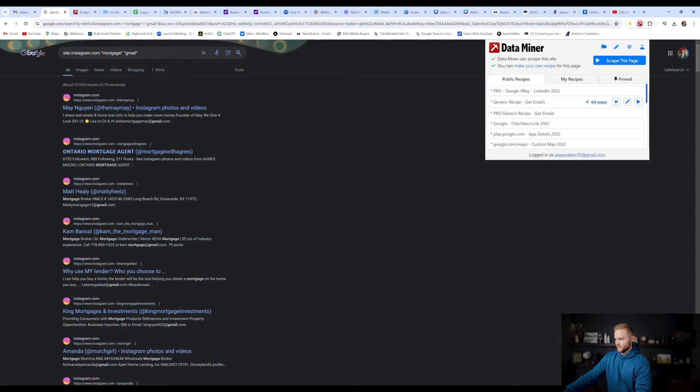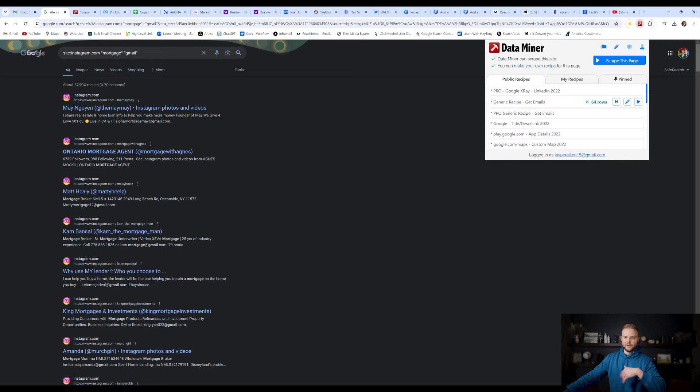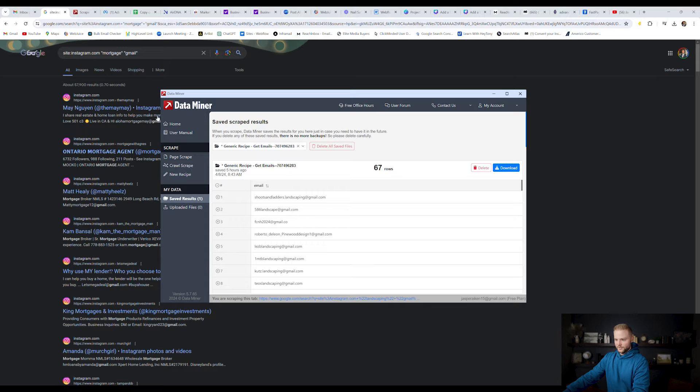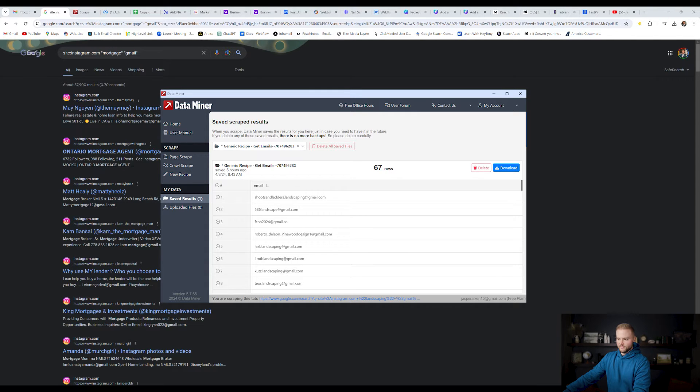And then it'll scrape all the rows on this page. It looks like there were 64. Like I said, if you kept scrolling down, it would get even more. We're going to click on it right here where it says 64. And then boom, it scraped all the emails that it could find on the page that have Gmail in them.